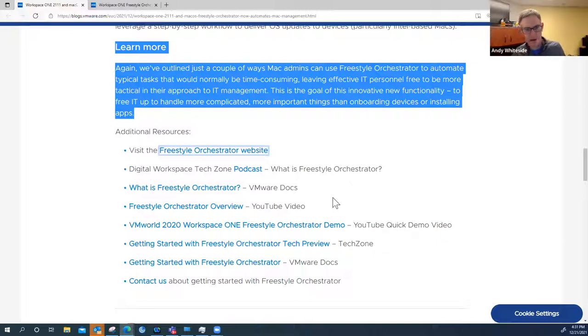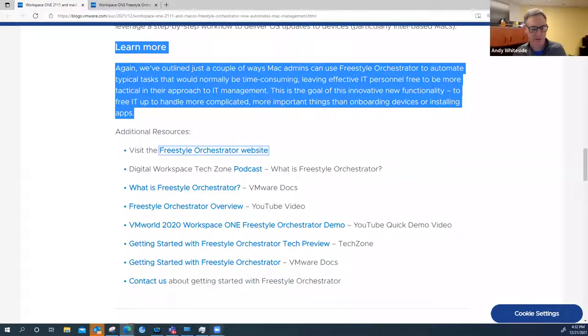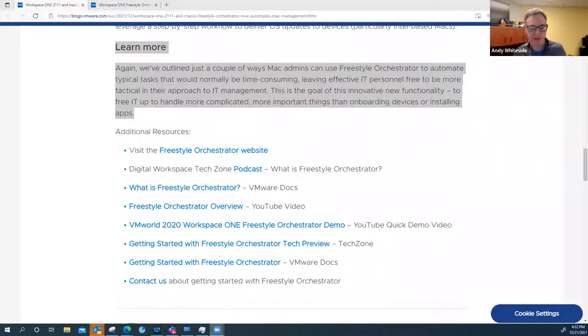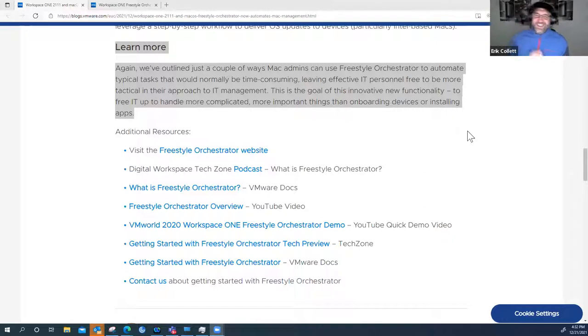Well Eric, that's the end of the blog. I appreciate you jumping on and covering this and hope you have a happy holiday. We'll see you again in January. Yes, and you too. Enjoy yourself. Enjoy the weather. Did you ski? Do you go out?